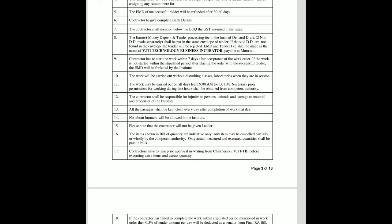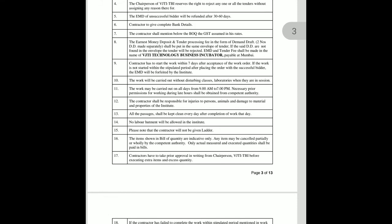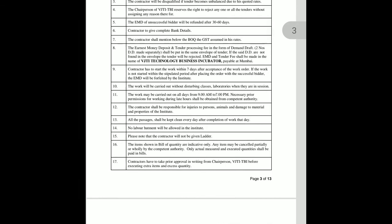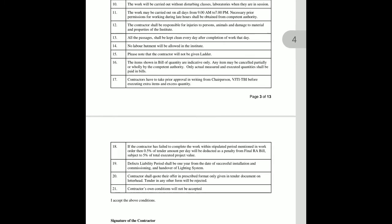The work may be carried out on all days from 9 a.m. to 7 p.m. Necessary prior permission for working during late hours shall be obtained from the competent authority. The contractor shall be responsible for any injury to persons, animals, and damage to materials and properties of the institute. All passages shall be kept clean every day after completion of work. No labour hutment shall be allowed in the institute, and the contractor will not be given a ladder. The items in the bill of quantities are indicative only.